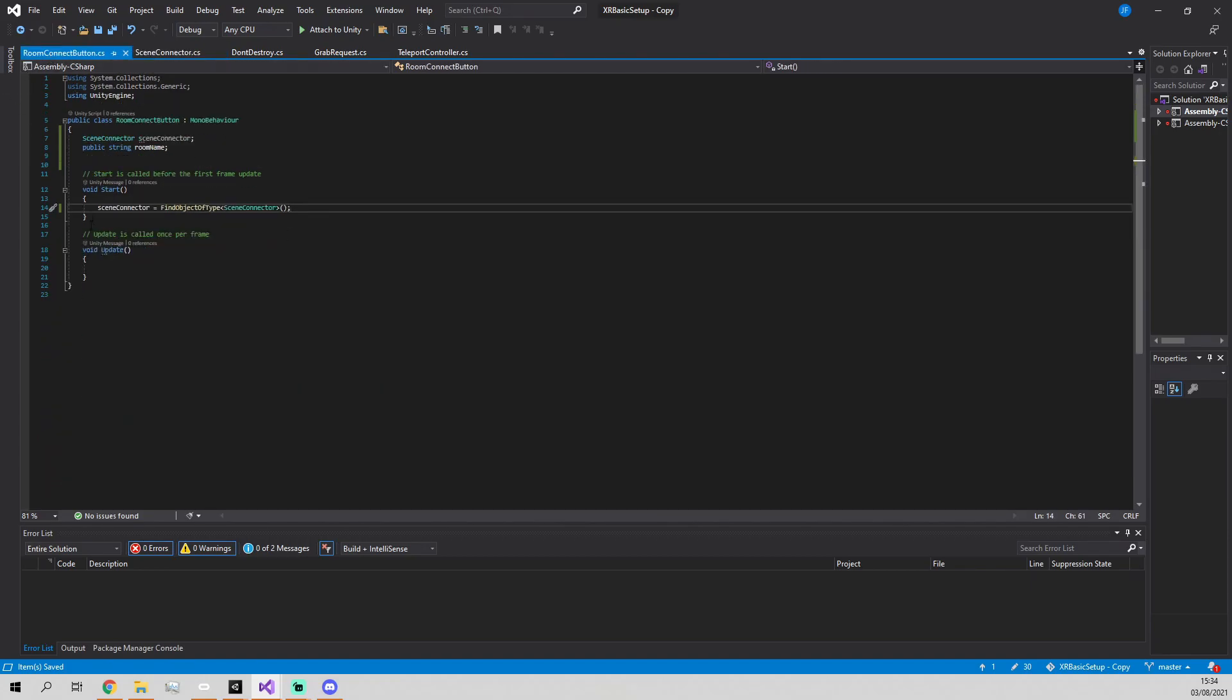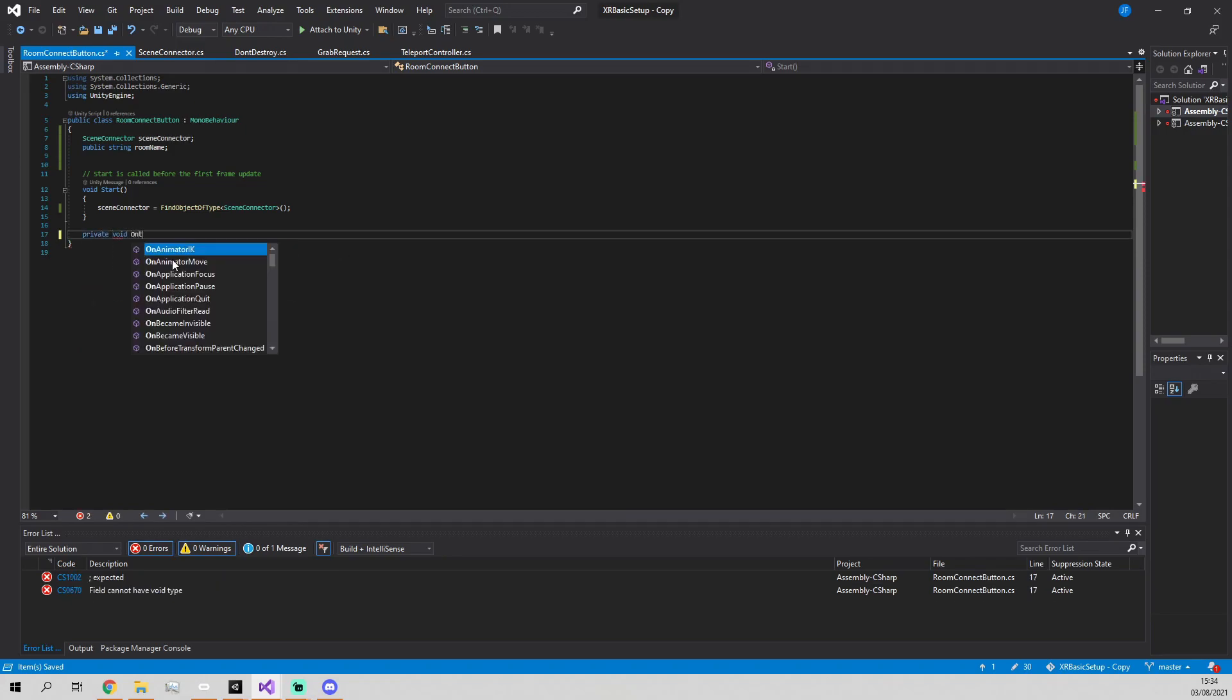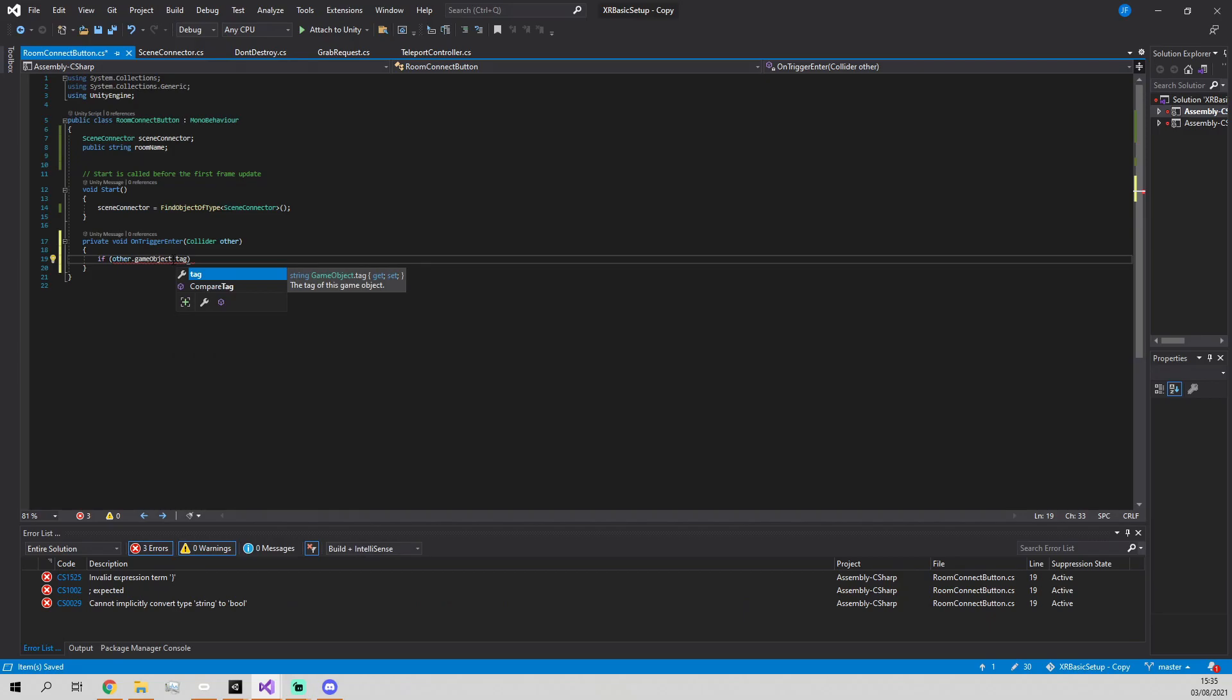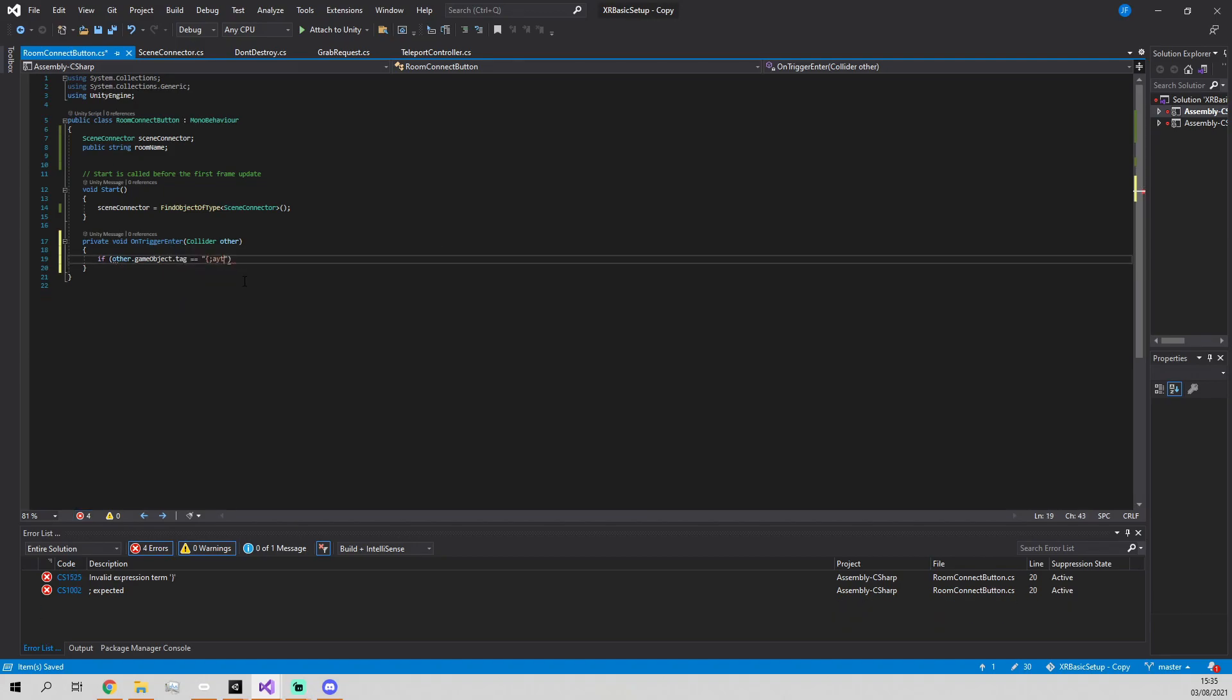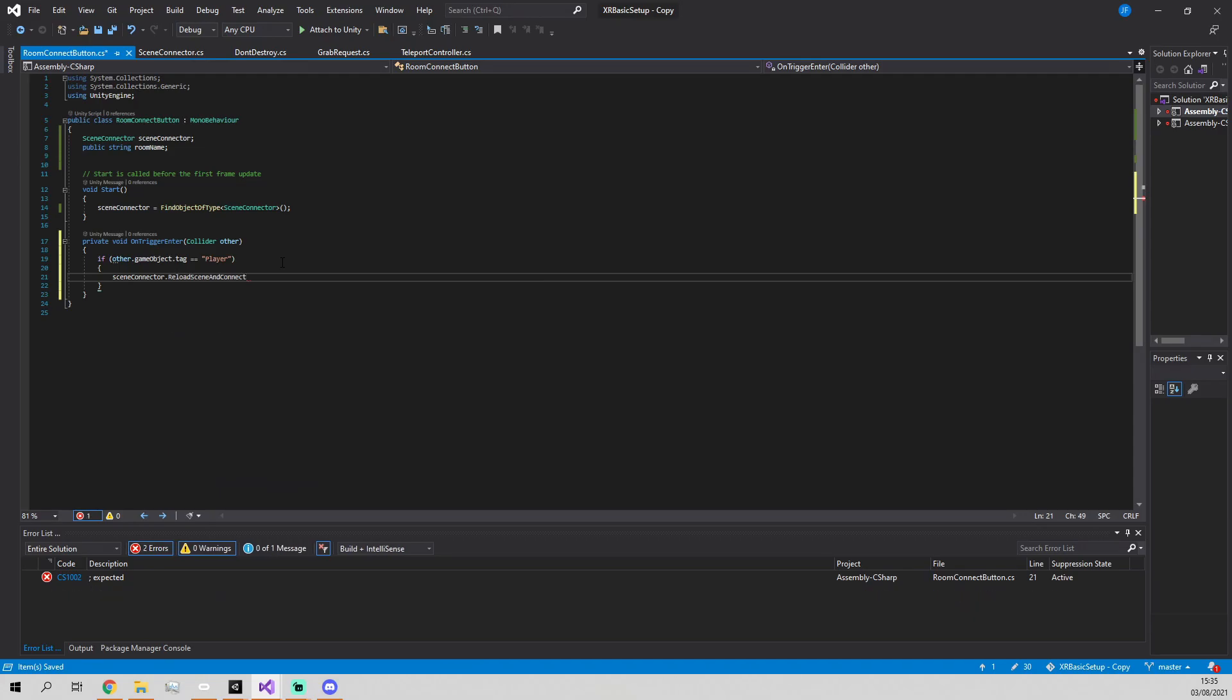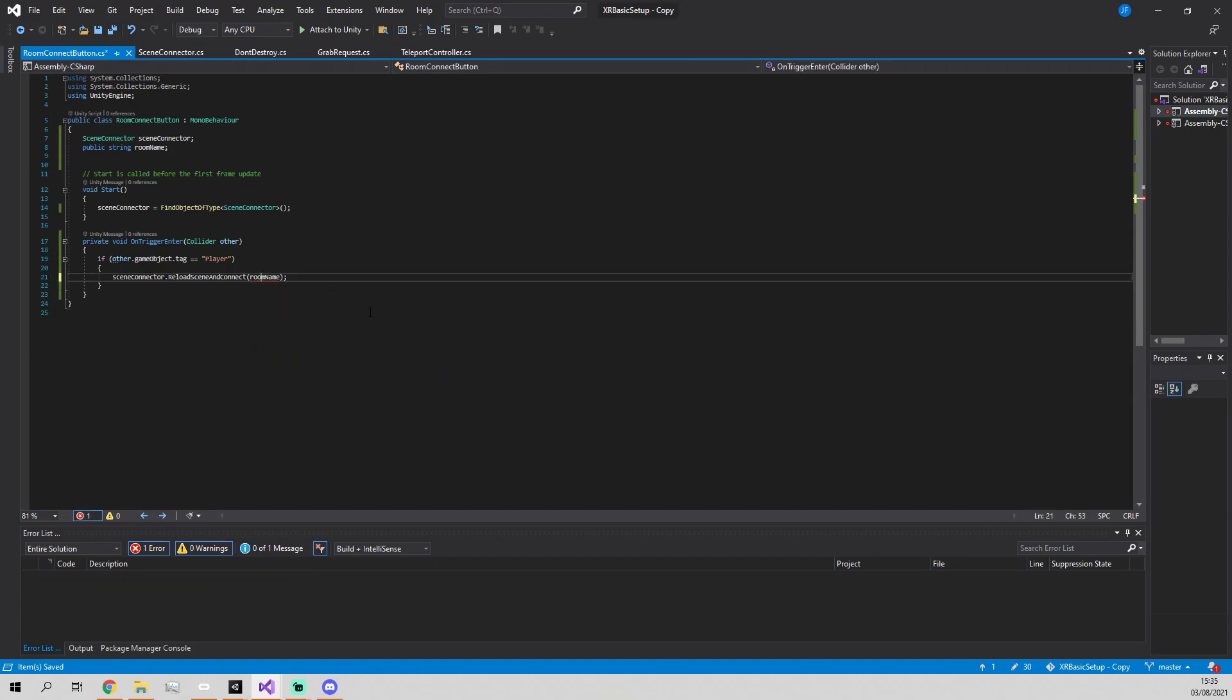We define another function which checks if the user is overlapping with the button using OnTriggerEnter. Check if the collided object has a tag Player, and if it does, call Scene Connector's Reload Scene and Connect function, which will put all the gears in motion to get us connected to the right room.